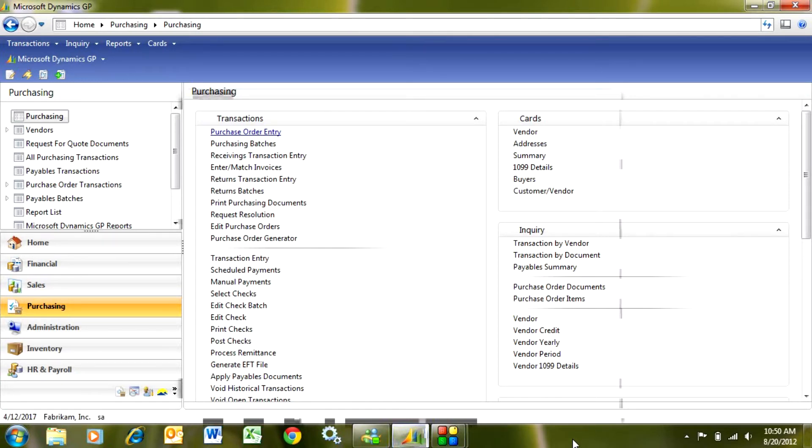Entering and managing purchase orders in Dynamics GP is pretty straightforward. It's easy to do. Let's take a look at it.